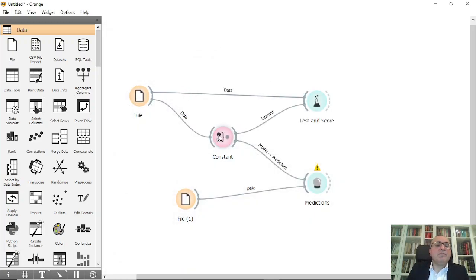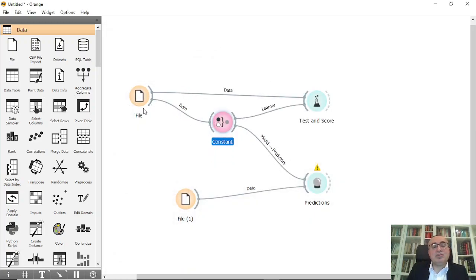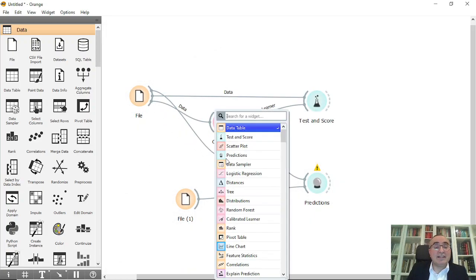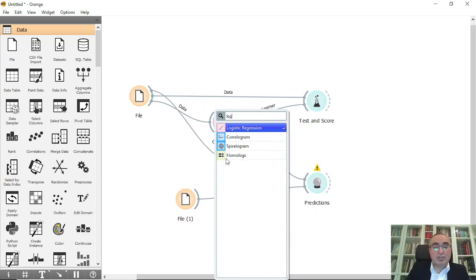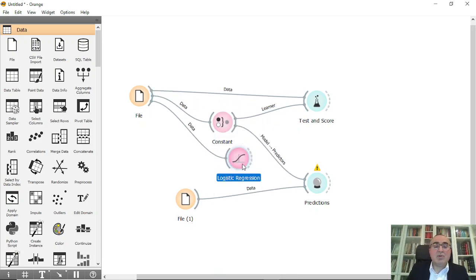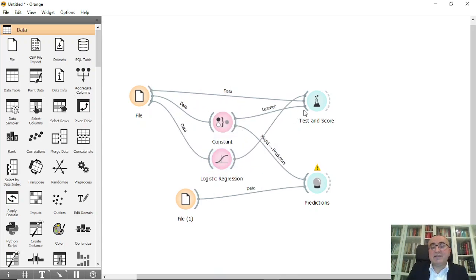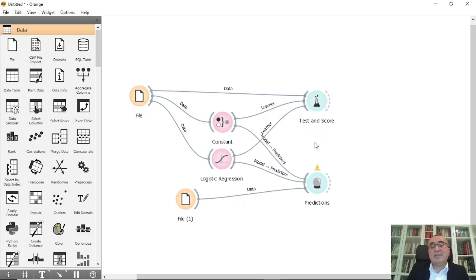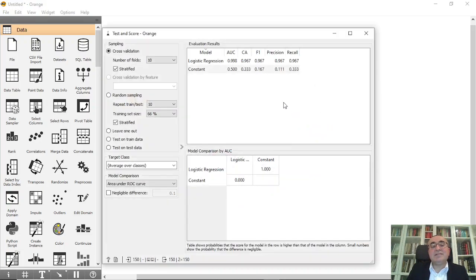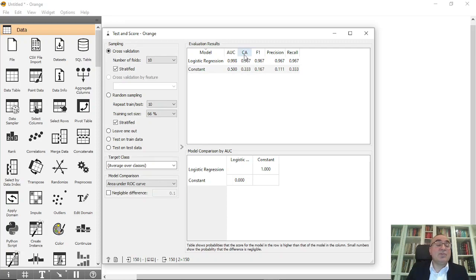Of course, if you compare this, for example, to logistic regression in iris dataset, there will be huge differences, as you can see from here and here. This is the test. The logistic regression is 99.8 and 96 for classification.